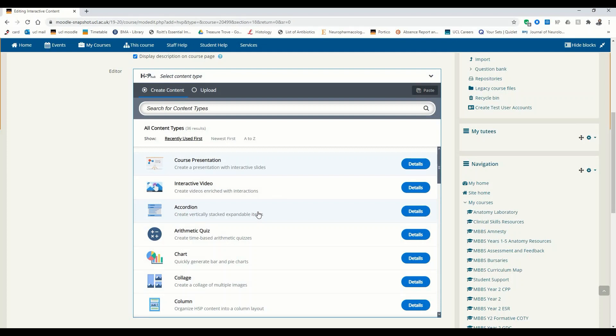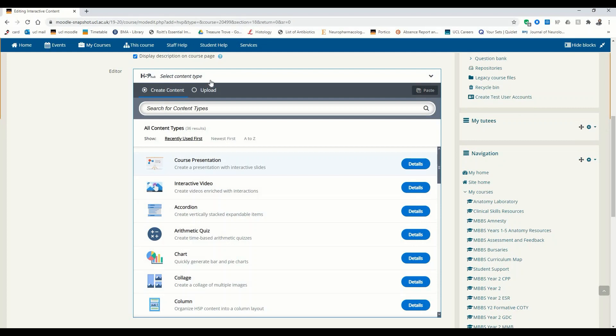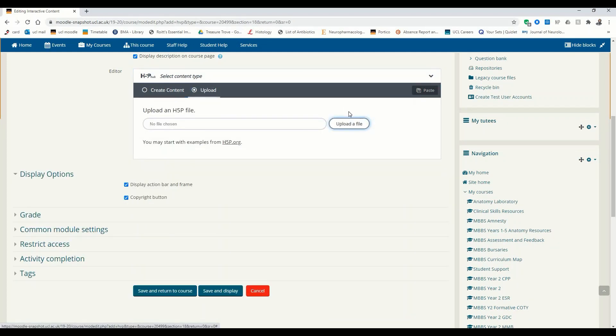Just a quick note, because that's not something we covered in the previous tutorial: if you already have an H5P file which you perhaps created previously and downloaded to your computer — maybe you created it on a different website, maybe Blackboard or directly on the H5P.org website — you don't have to create it again when you're trying to embed it into Moodle. You simply select the Upload tab and upload the file from your computer.